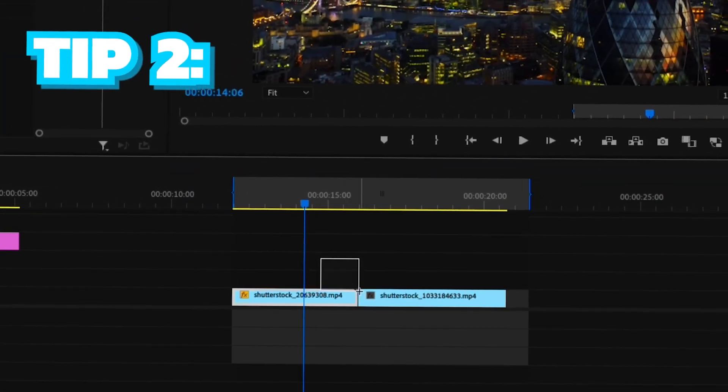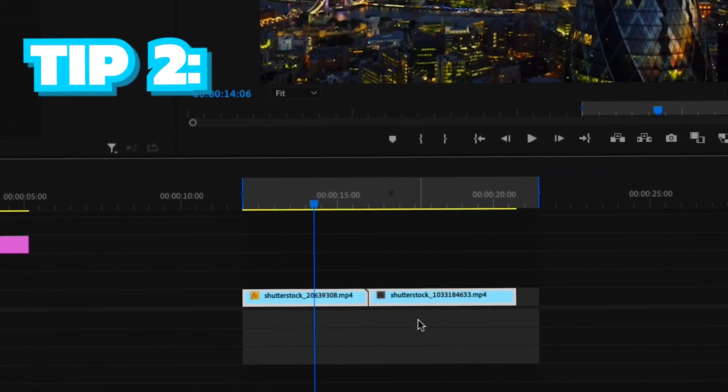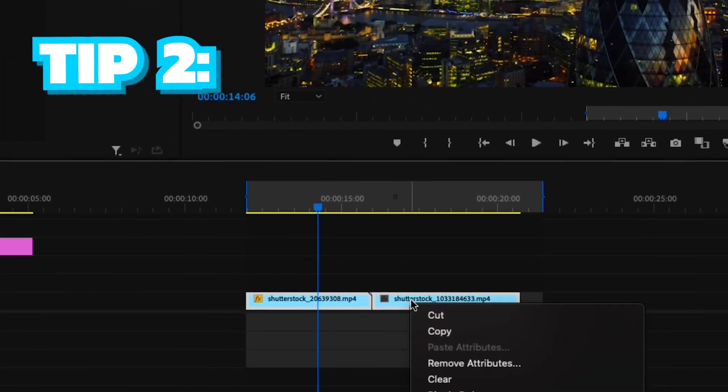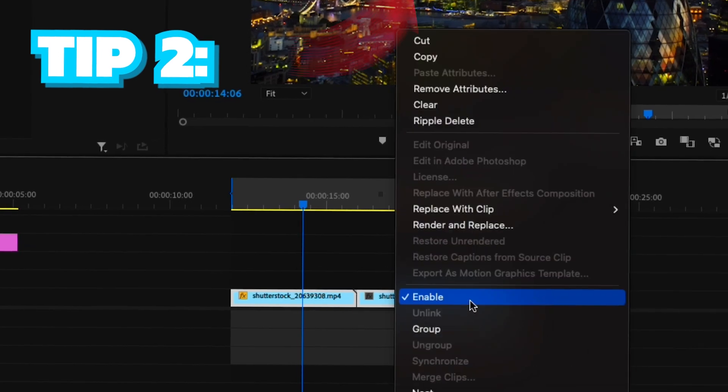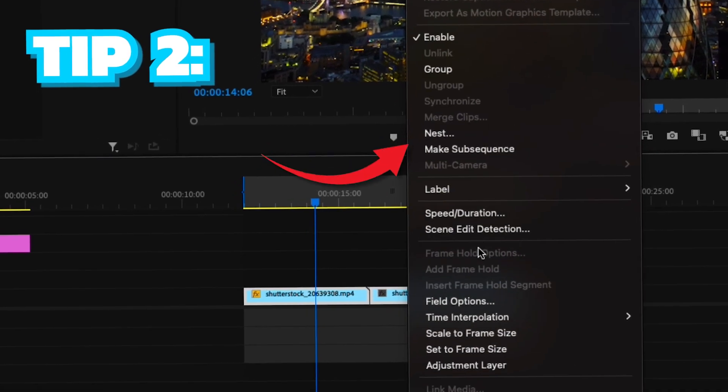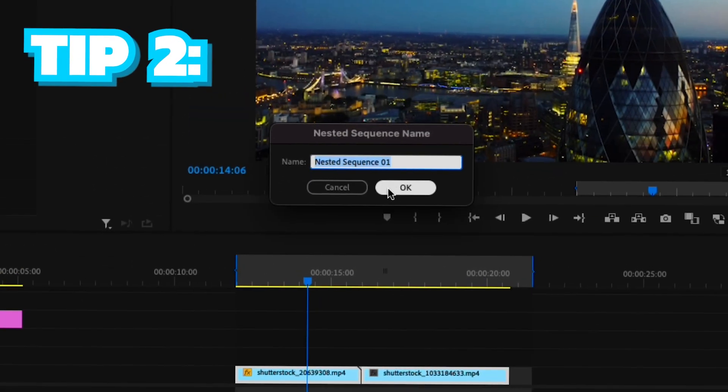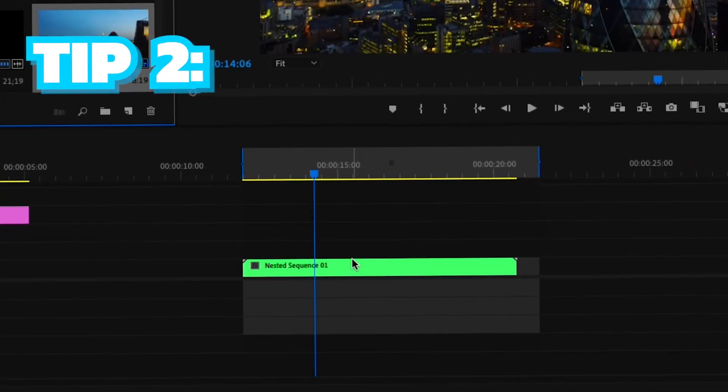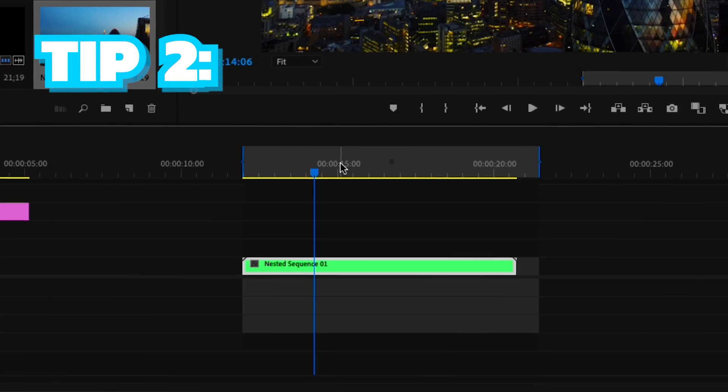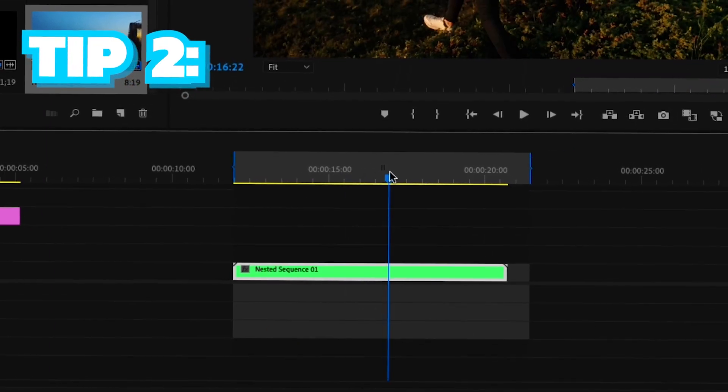To nest your clips, simply right click on your selected clip and select nest. Nesting is very helpful if you have several clips together that you want to put together and edit them all in one.